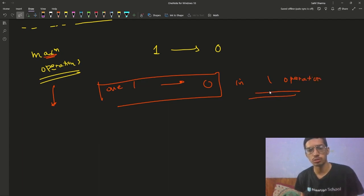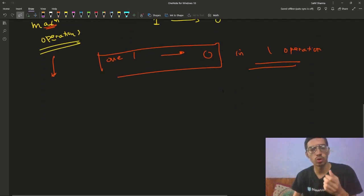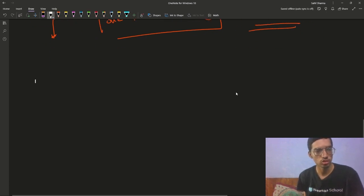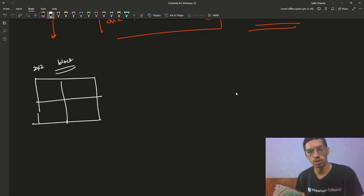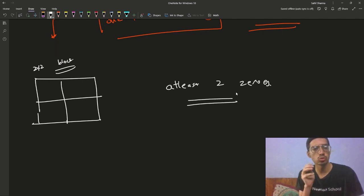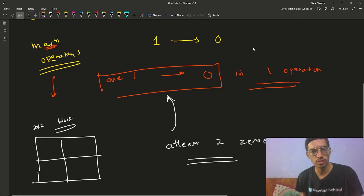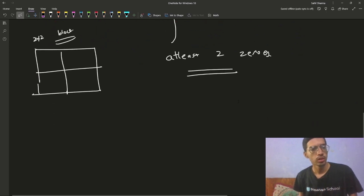To see if this is possible, you can break your matrix into chunks of 2×2 blocks. If you are able to find any such 2×2 block in the matrix that has at least two zeros, then you can always apply operations and convert exactly one 1 to zero per operation.